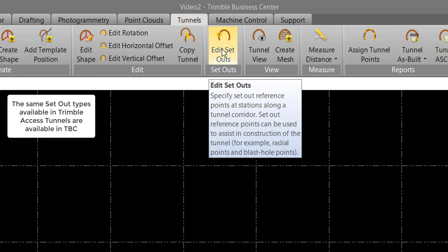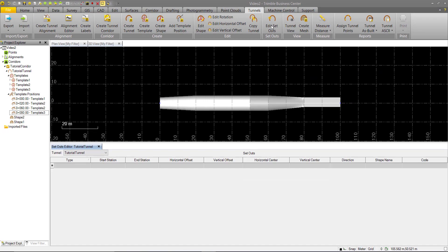If you've used Trimble Access Tunnels, these setouts are a direct carryover from that. Selecting the command opens up the Setout editor.